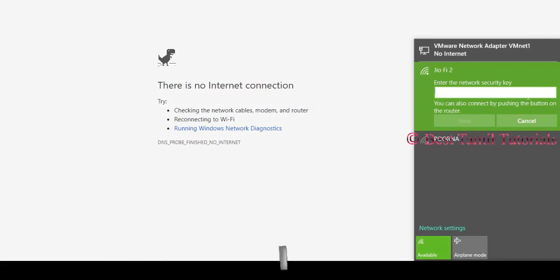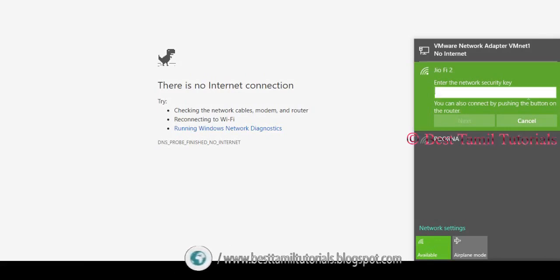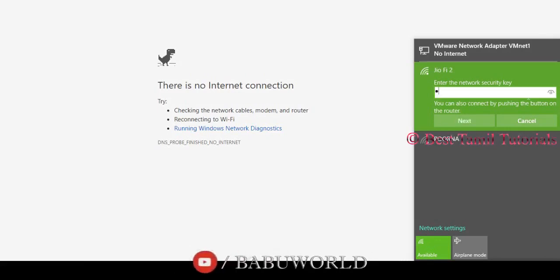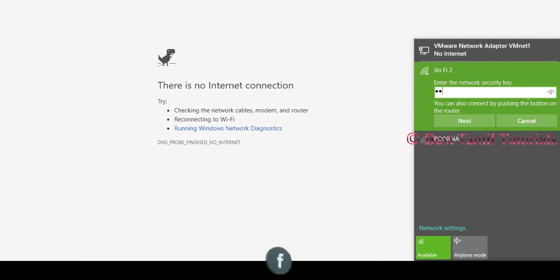If you want to change your GeoFi device, you can change your password. Friends, please like and share with your friends. Thank you very much for your support.